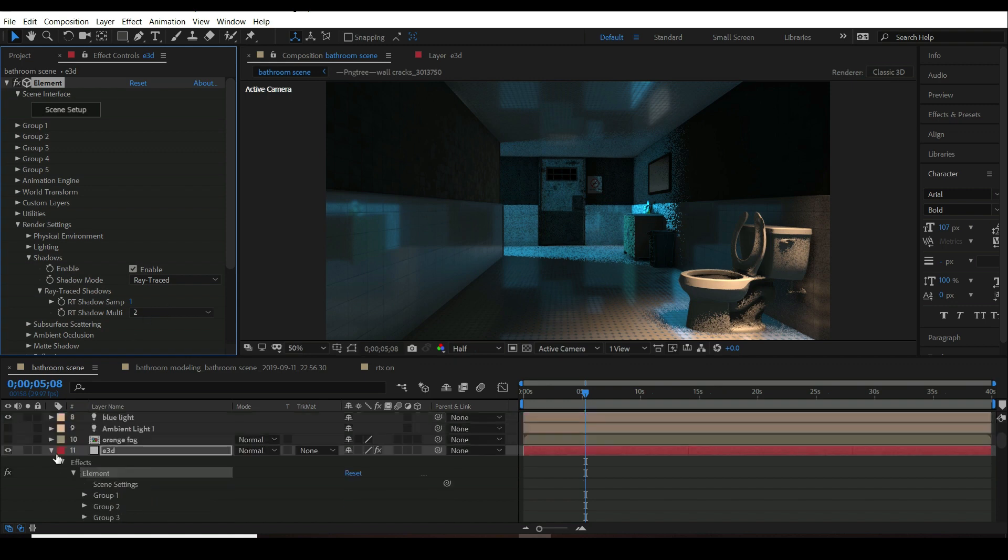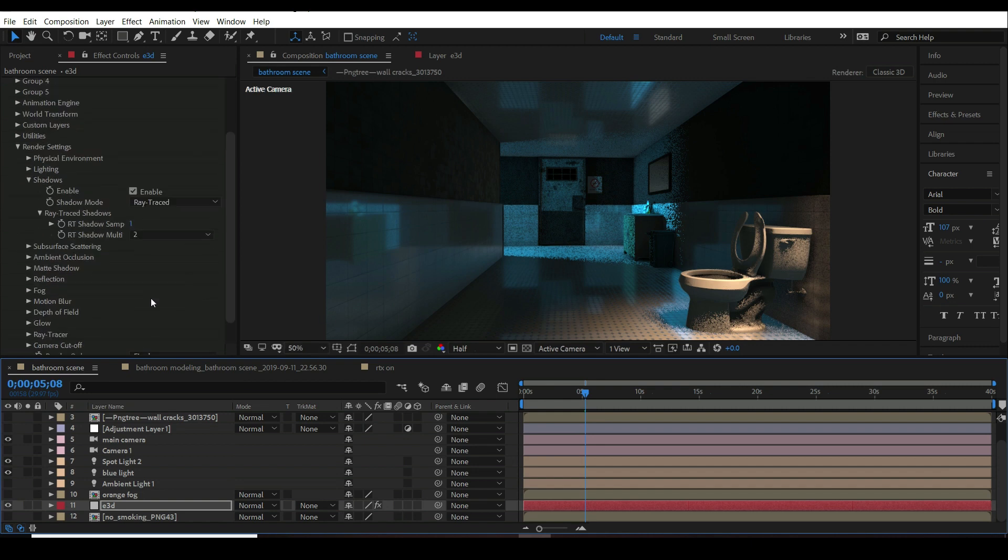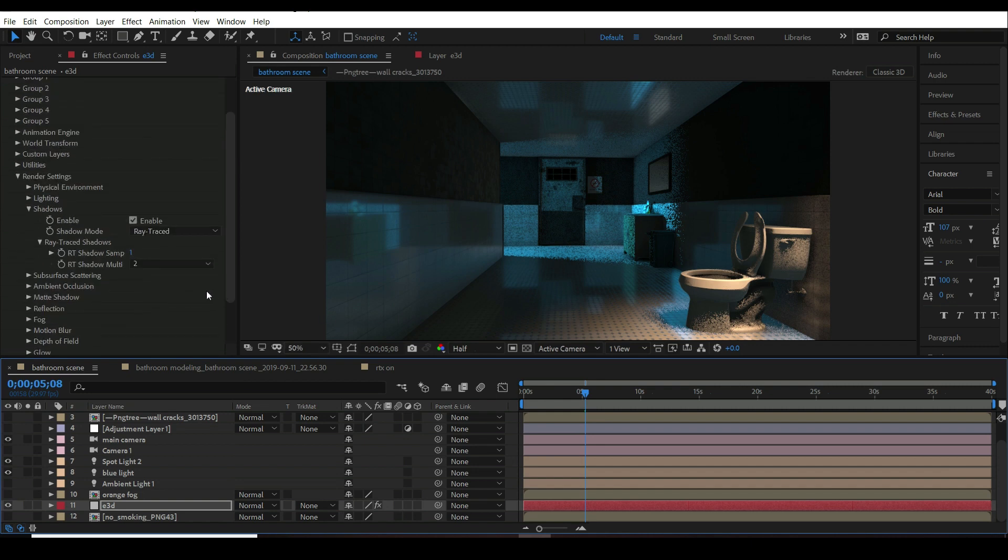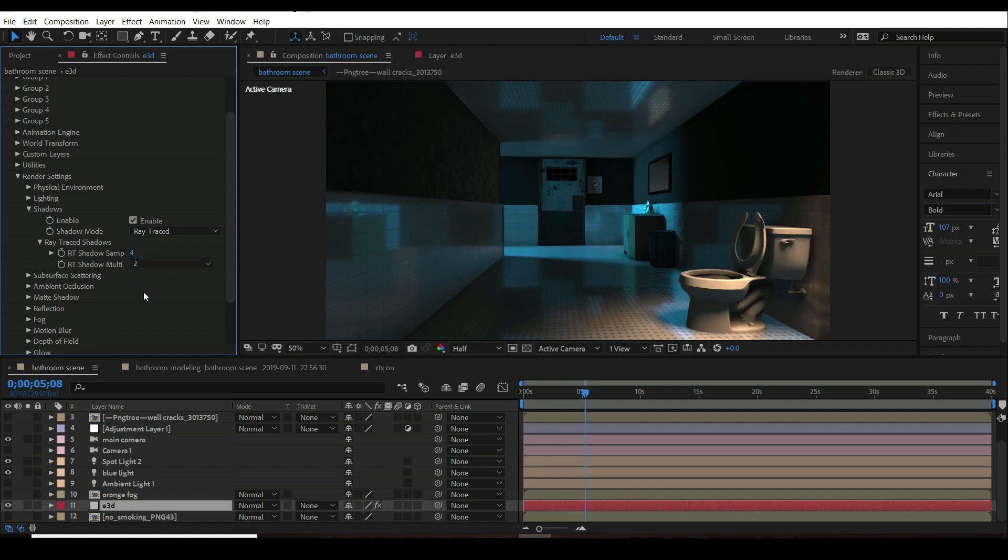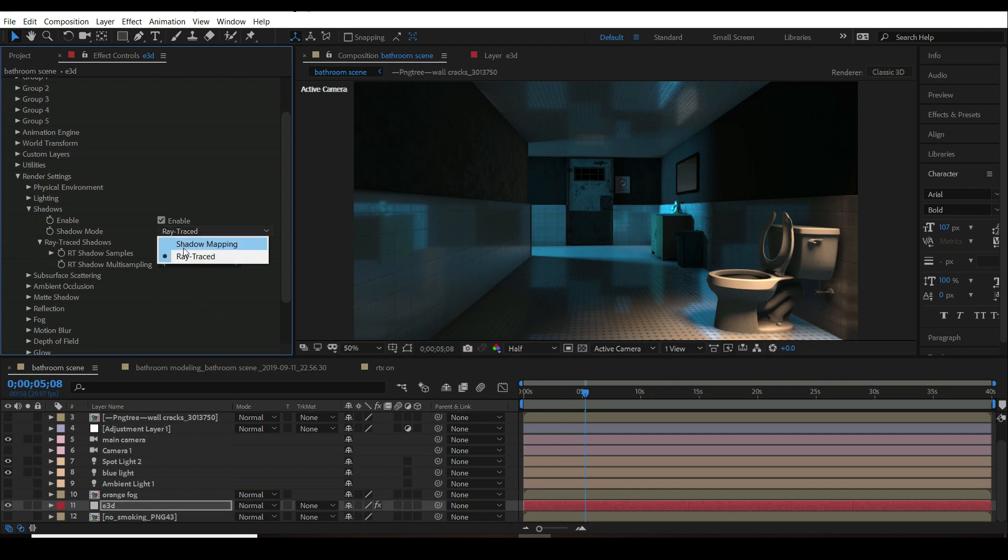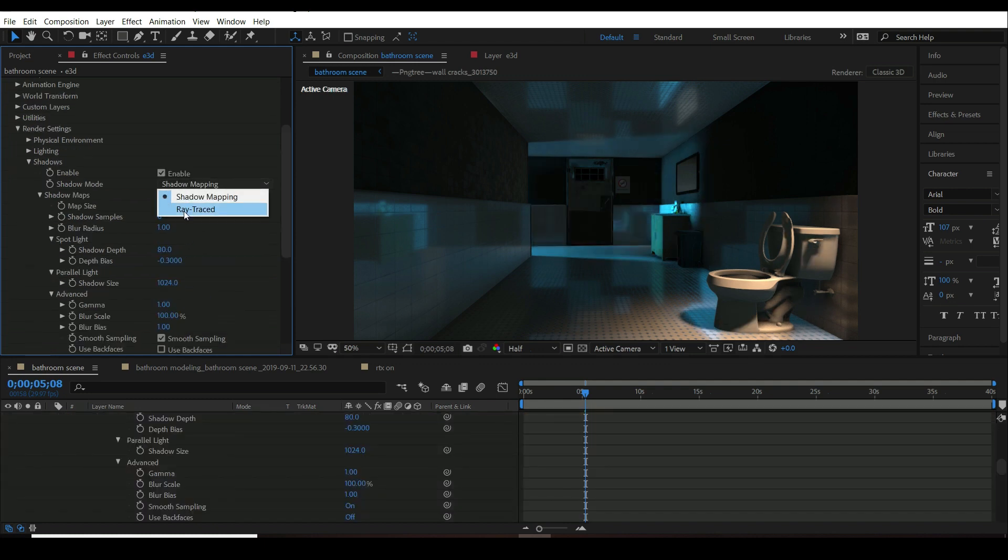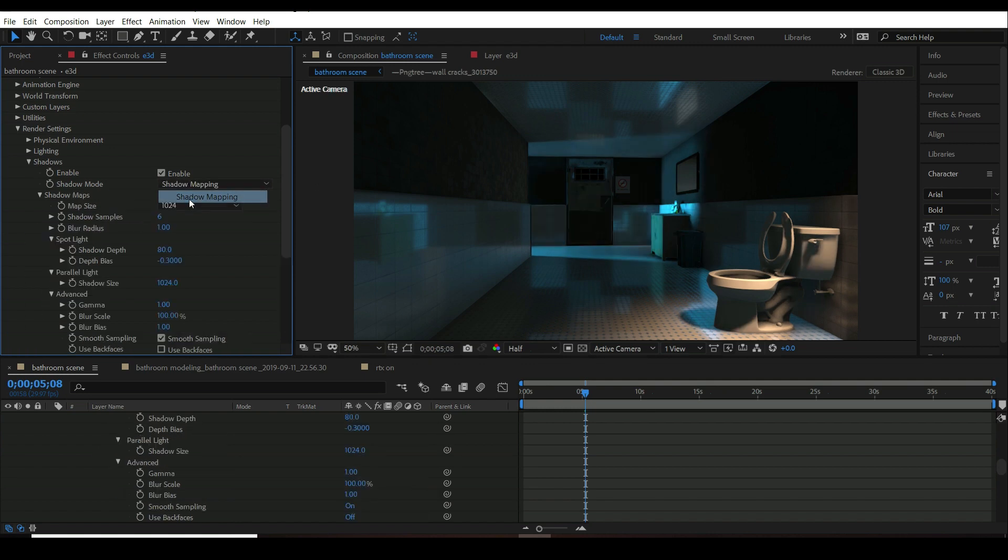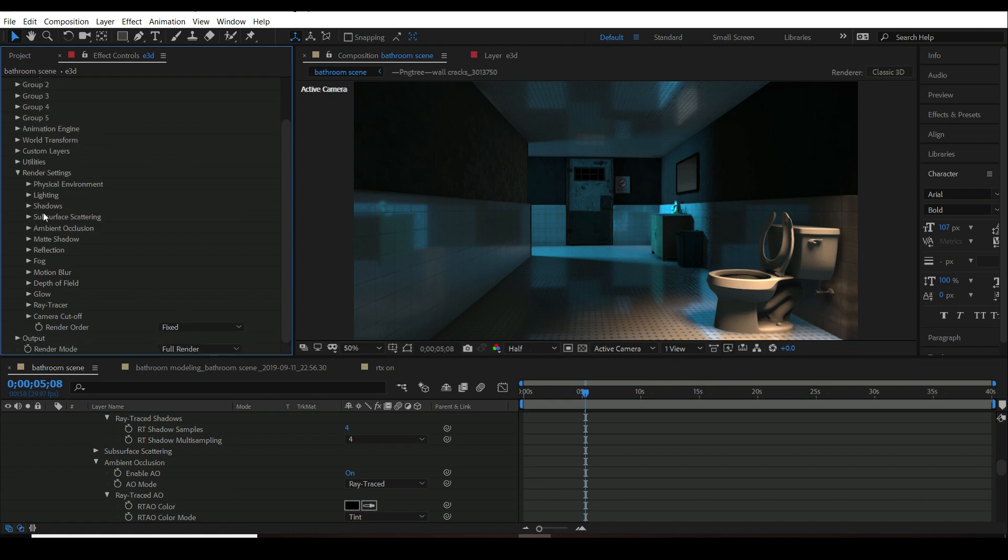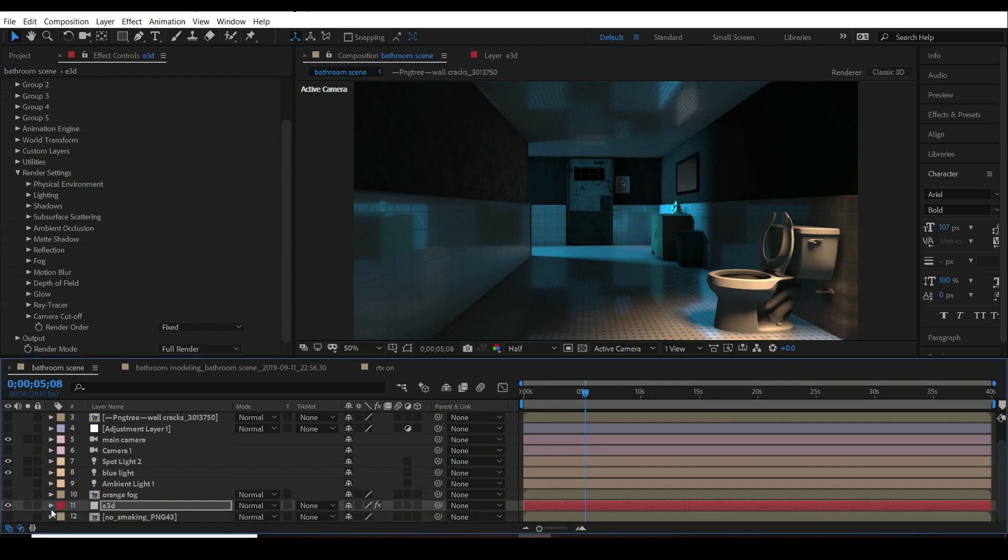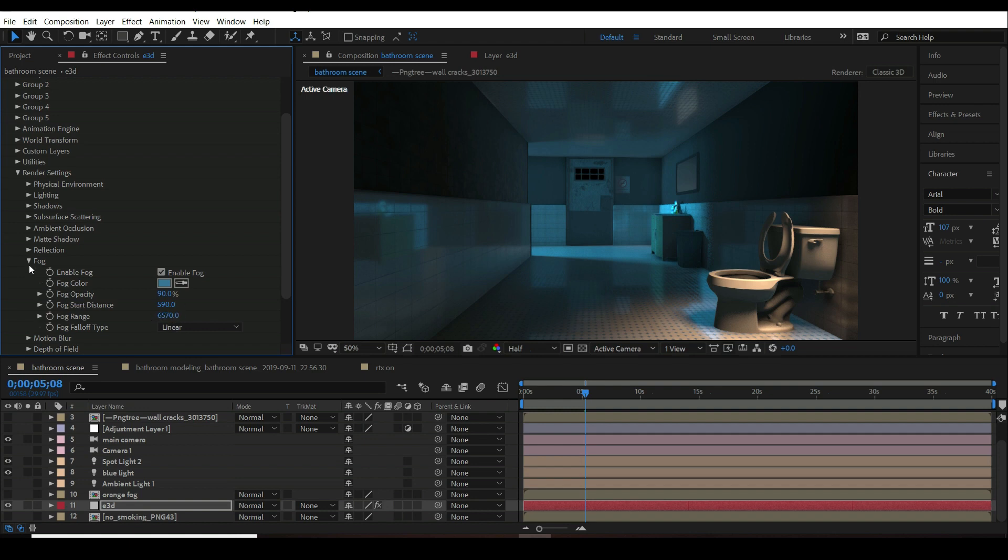I just increased the shadow samples to something around 4 and the shadow multi-sampling to 4. Now it's more better than normal with retrace. But I know you are thinking about where is the fog which comes with light. So basically I just enabled fog inside render settings and this is my setting.